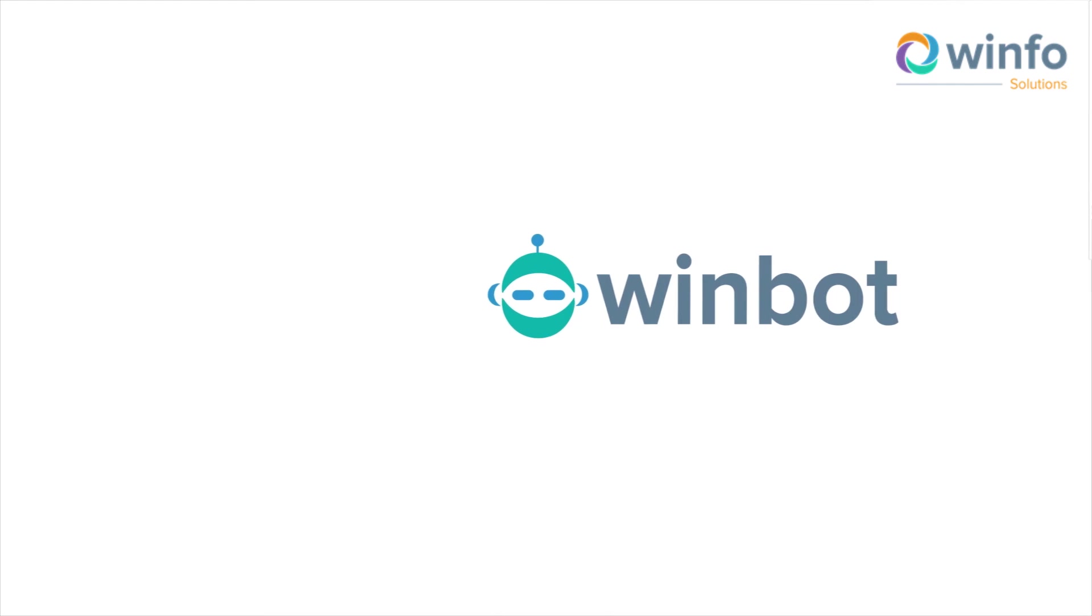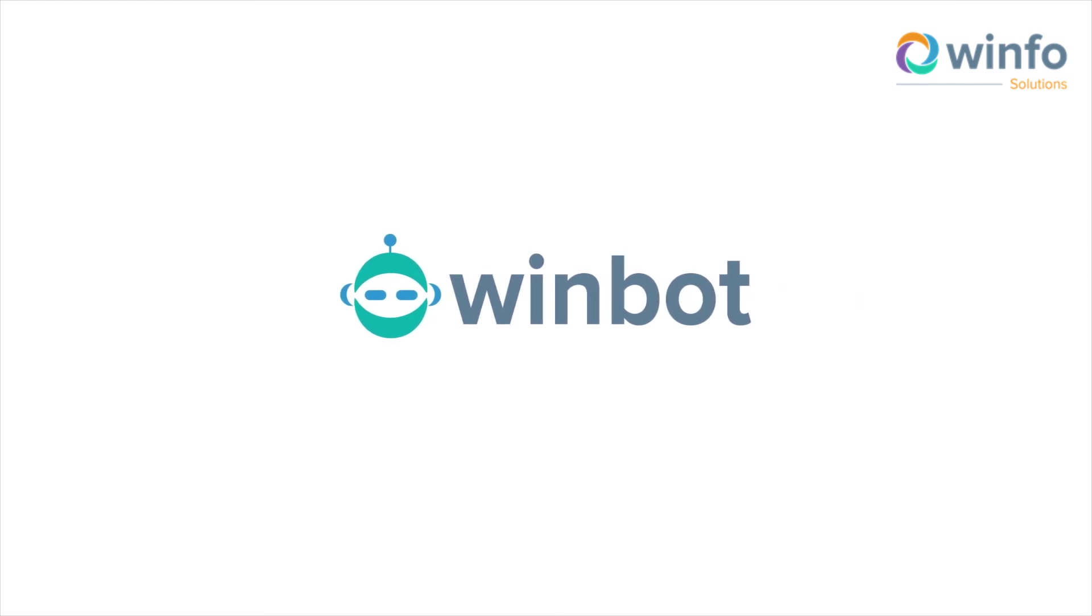WinBot is a one-stop solution for all your Oracle finance automation needs which helps you to simplify finance within your organization.